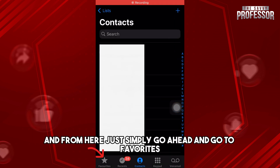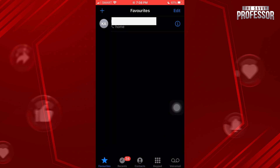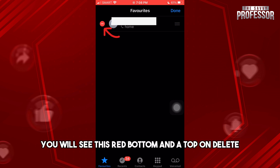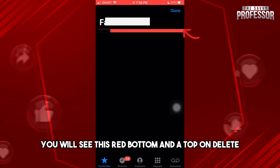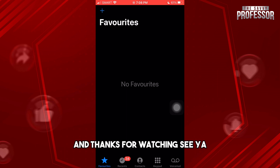From here, simply go to Favorites and tap on Edit. You will see a red button — tap on Delete and there you go. If this video was helpful, please like and subscribe. Thanks for watching, see ya!